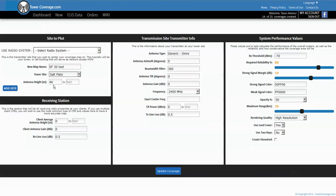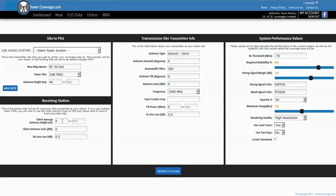The next part is the receiving station. From this area here we have to put what the average client height will be, so we'll just say that the average height for your CPE is roughly 30 feet.